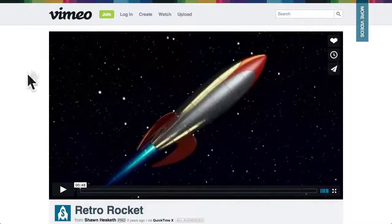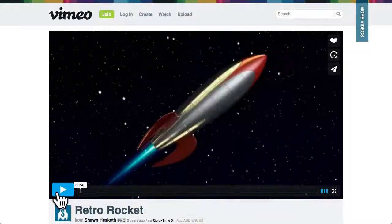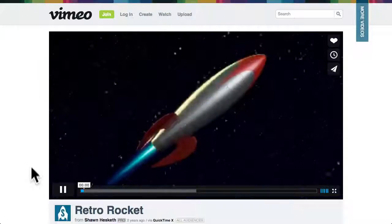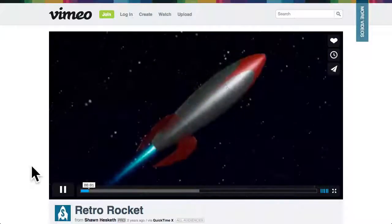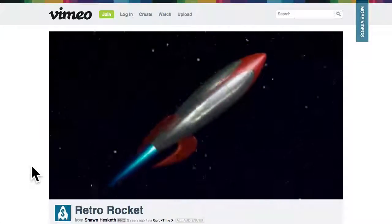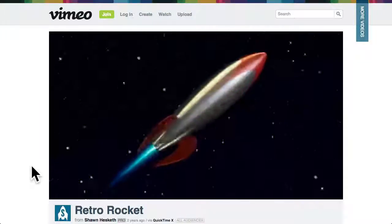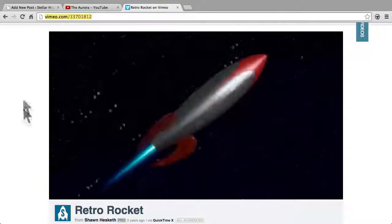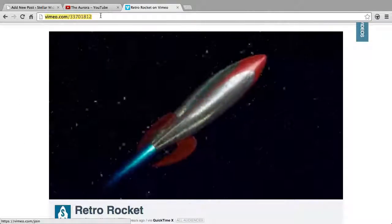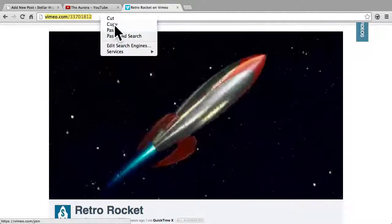For example, here's a video animation of a Retro Rocket that I'd like to embed on my site. To begin, all we need to do is copy the URL to this video's page on Vimeo.